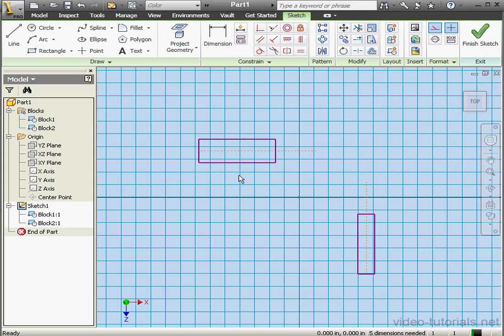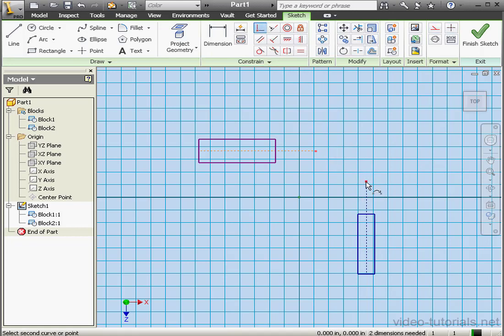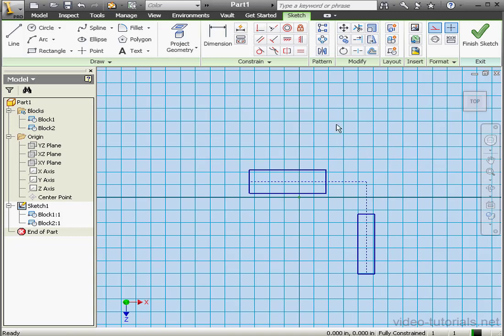Let's apply some constraints now. A fixed constraint here and here. A vertical constraint here. And a coincident constraint between these two points. Right click and done.